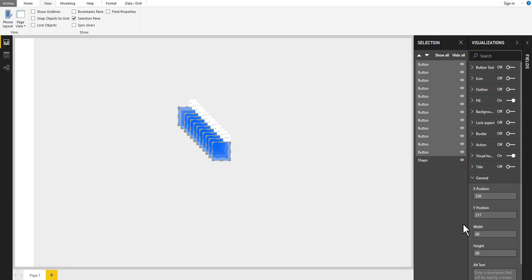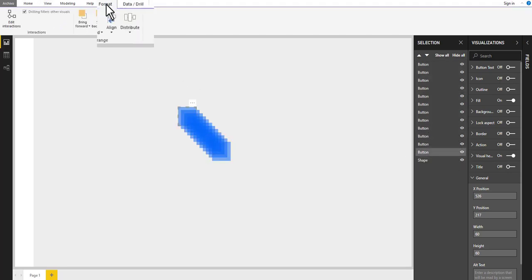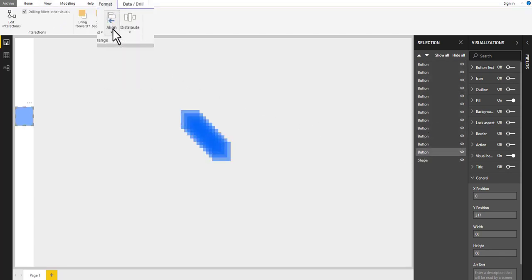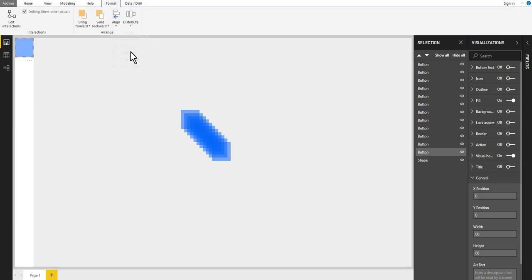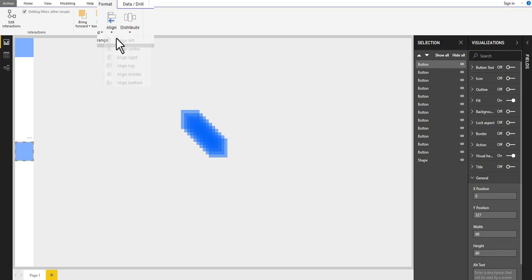From the selection pane, select the last button. Go to format and align it to left and up. Then select your first button and align it to the left and bottom.